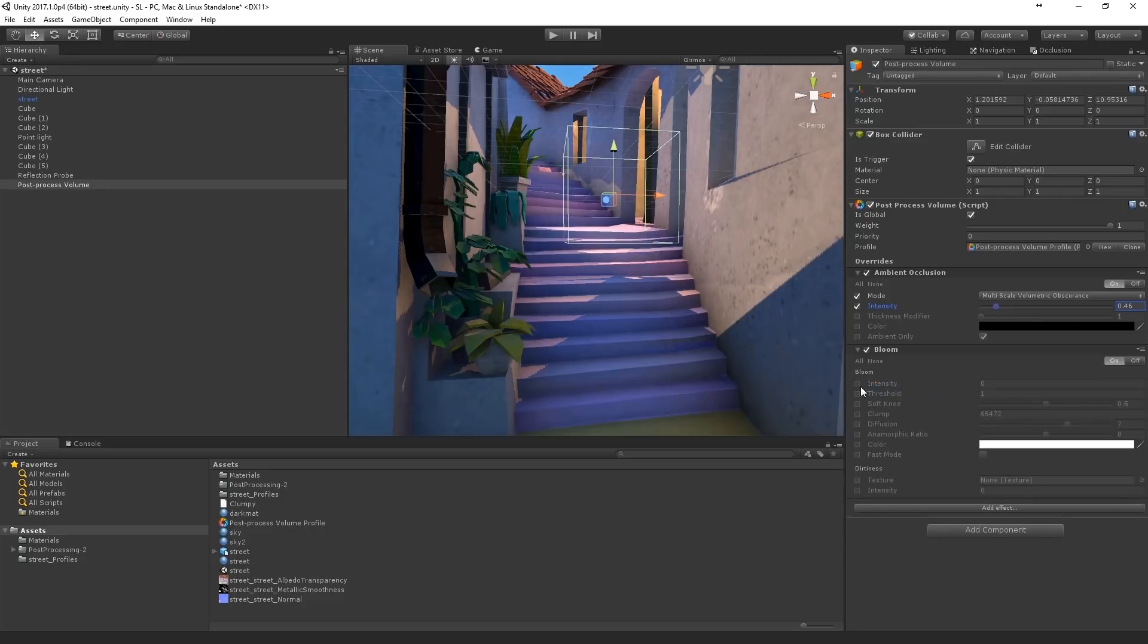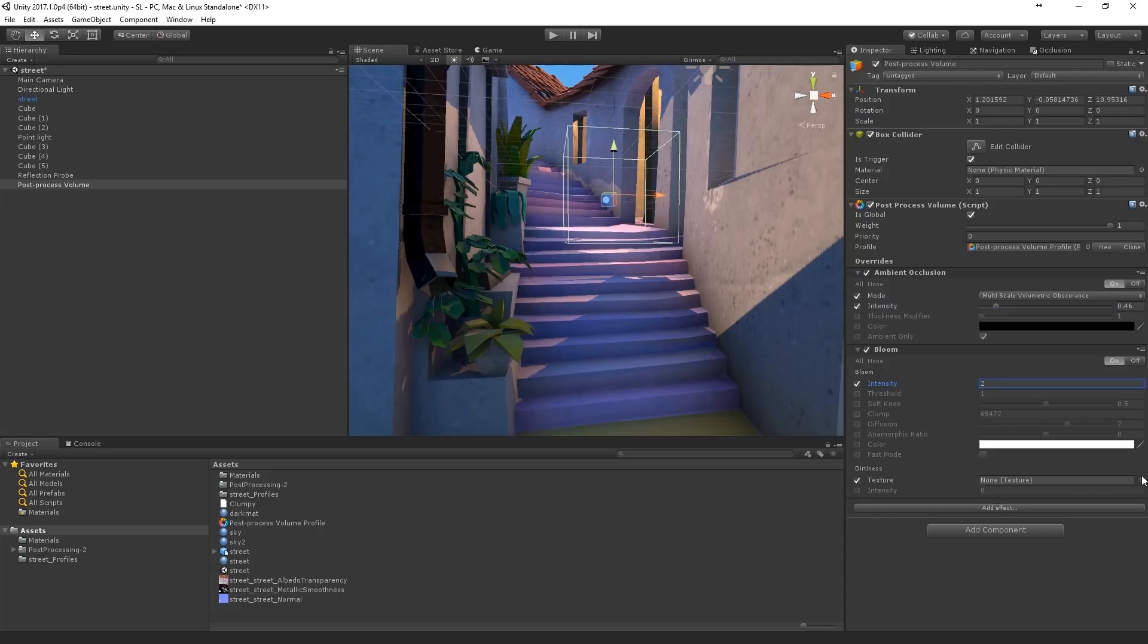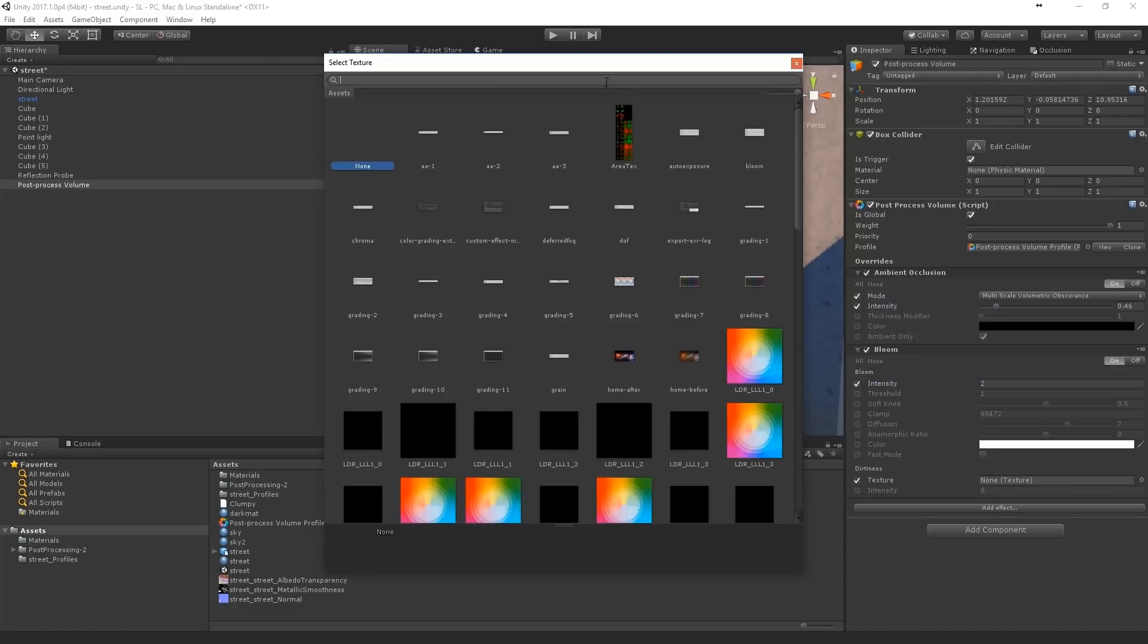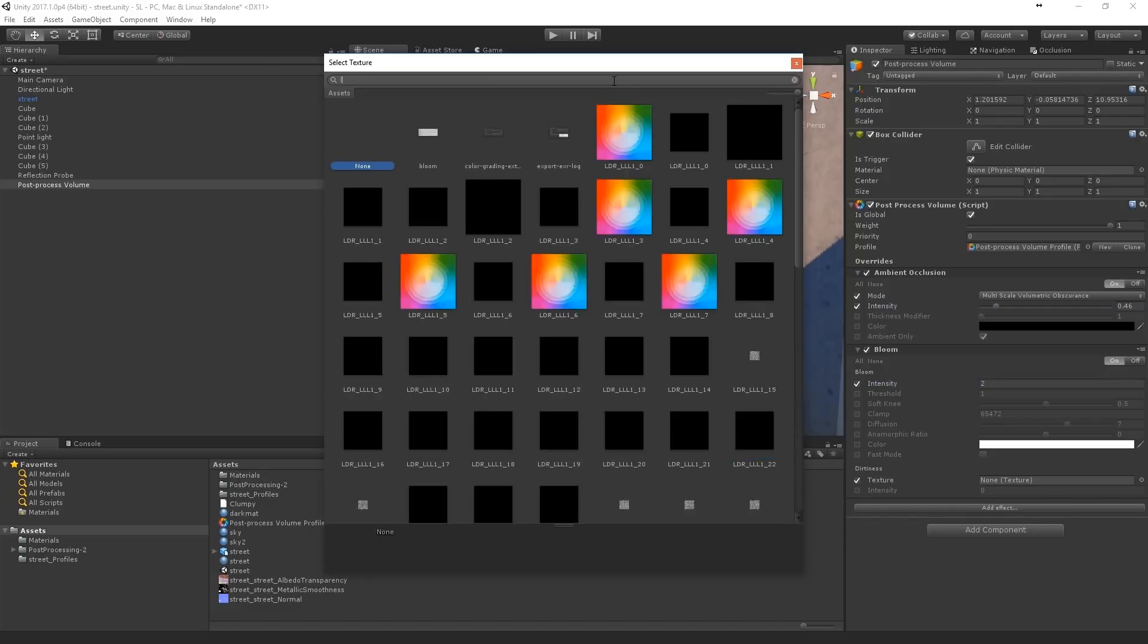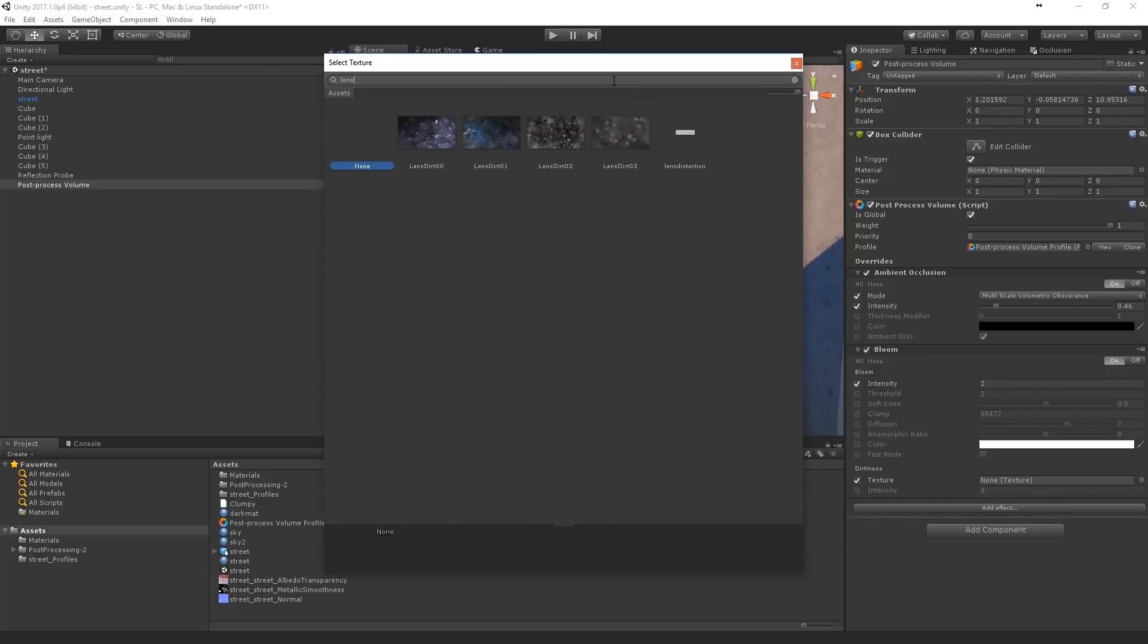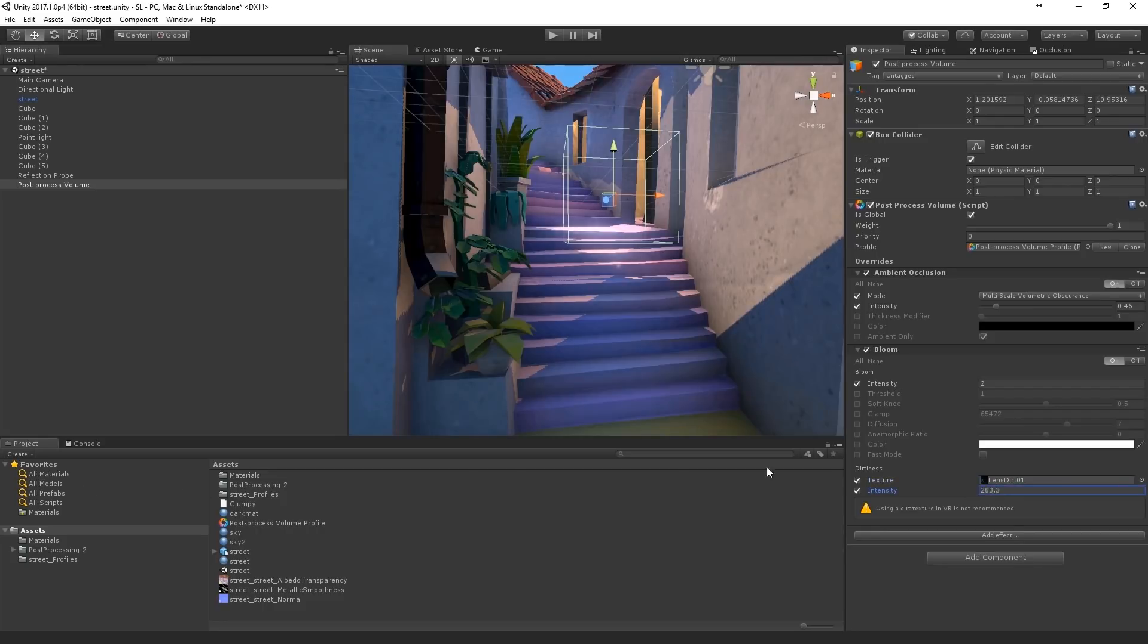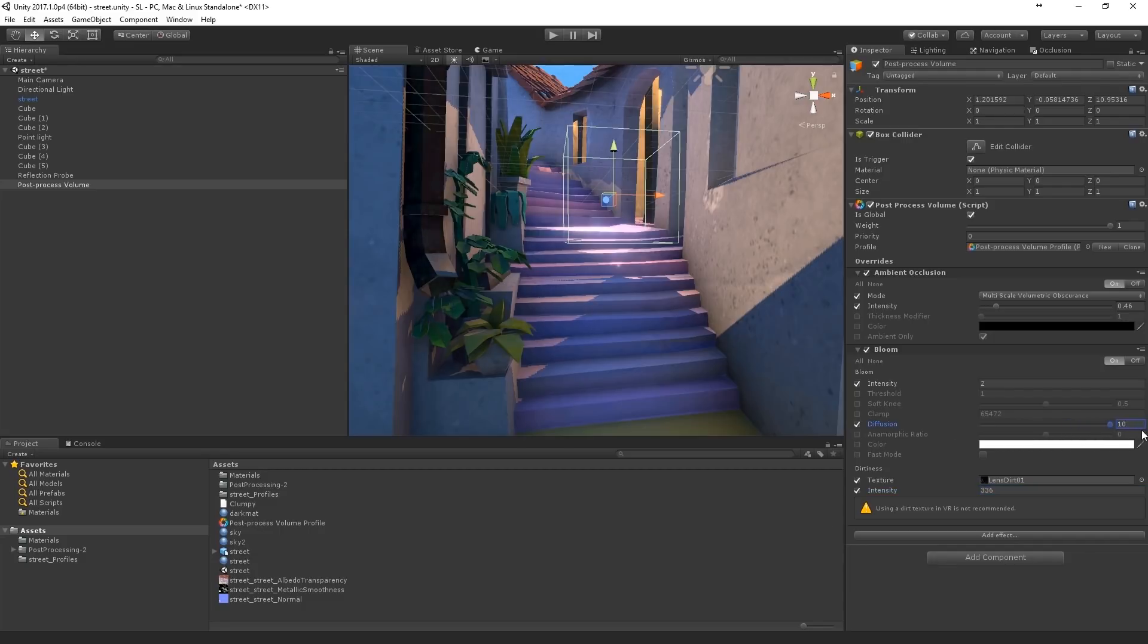Some bloom. Maybe a lens blur texture. They come with the post processing stack. Just give you that nice little dirt in the bloom.